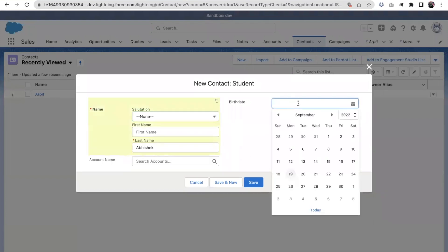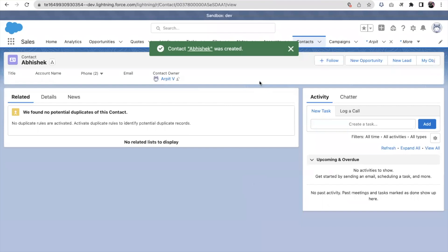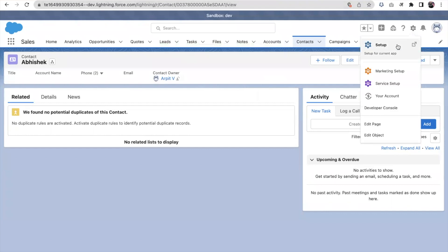As I mentioned, when you click on a date field the calendar automatically pops up. Now let me also show how we can control the picklist values using record types.